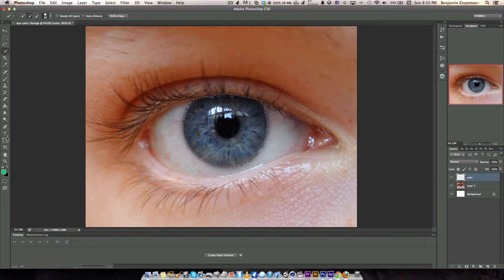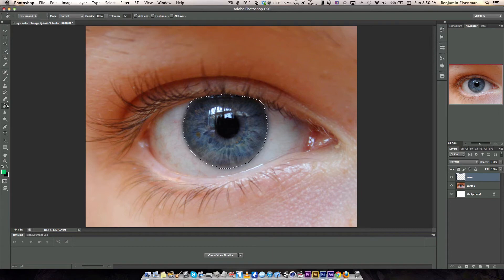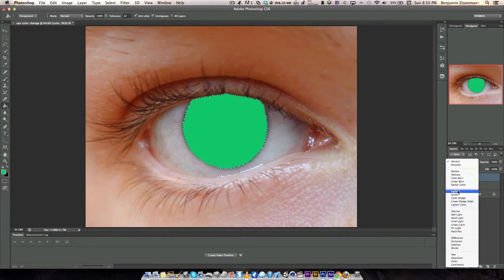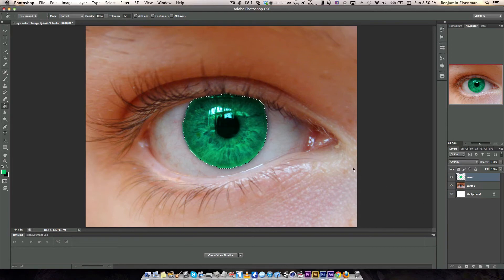Let's paint it again. Let's go to the paint bucket tool, paint it and select overlay on the blending mode. And as you can see, we have changed the eye color.